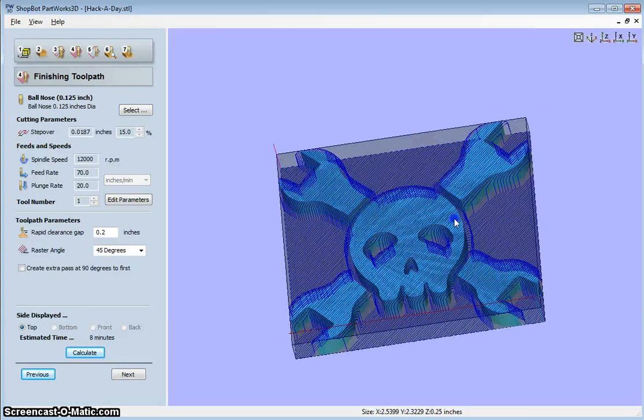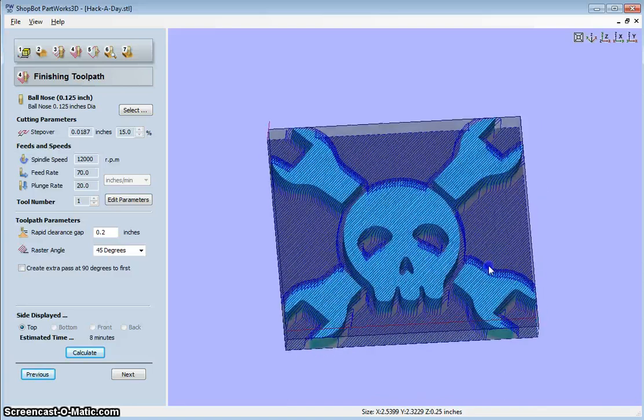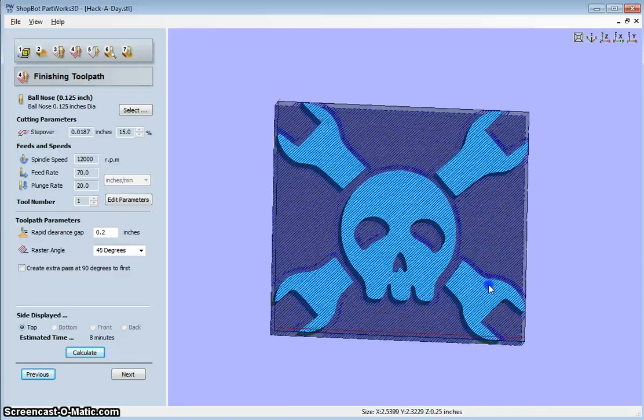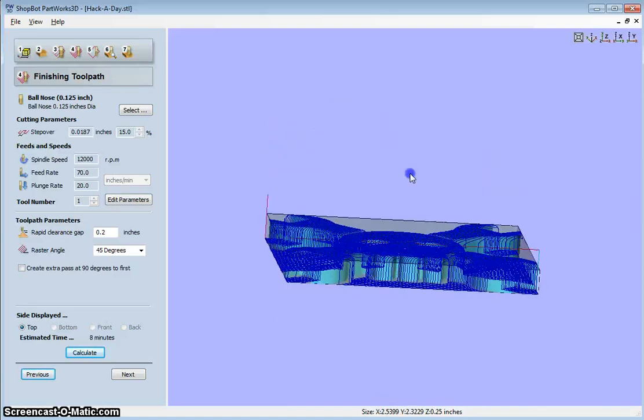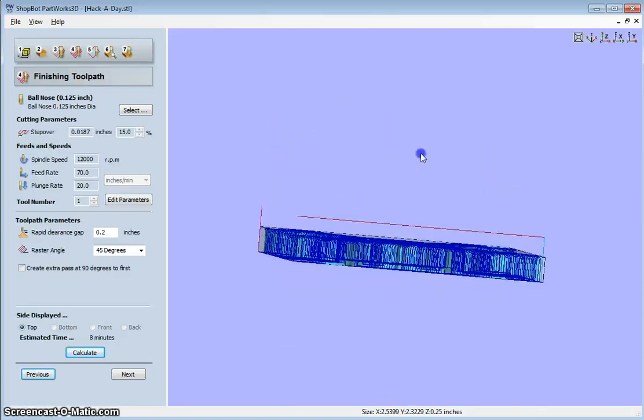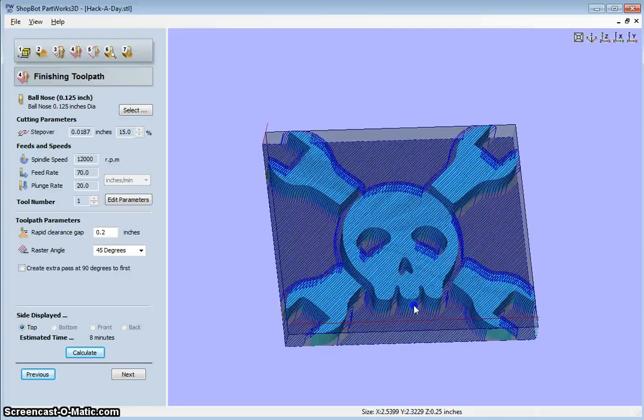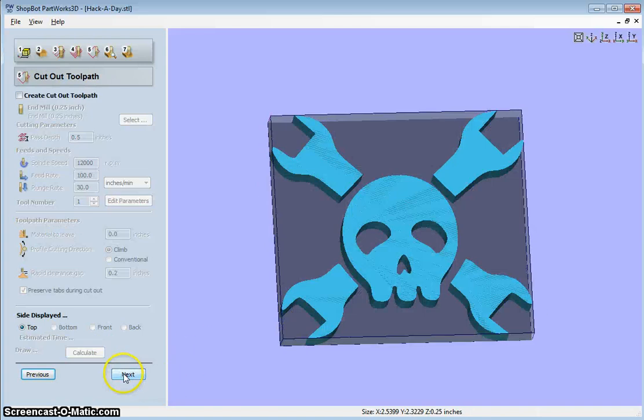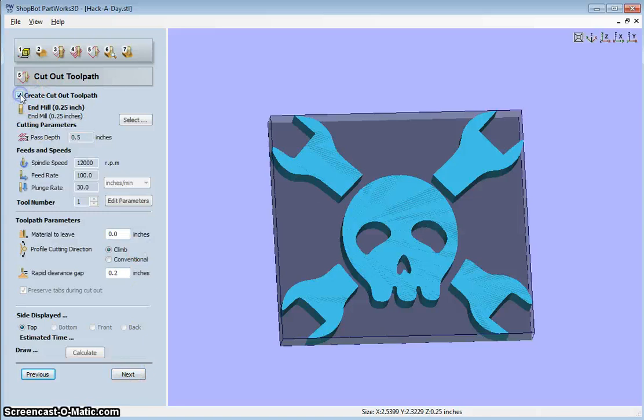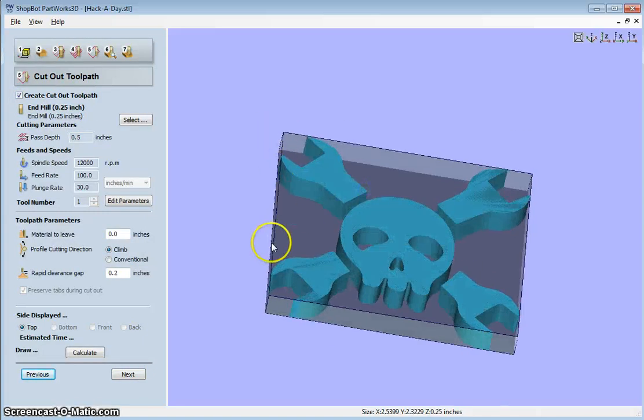I can guarantee it's probably going to take a little longer than that. So this is what the finish cuts will look like. And you can create a cutout if you'd like. And that would cut around the edges here.